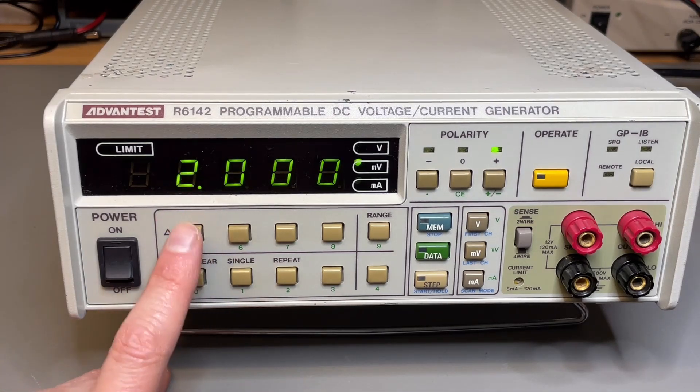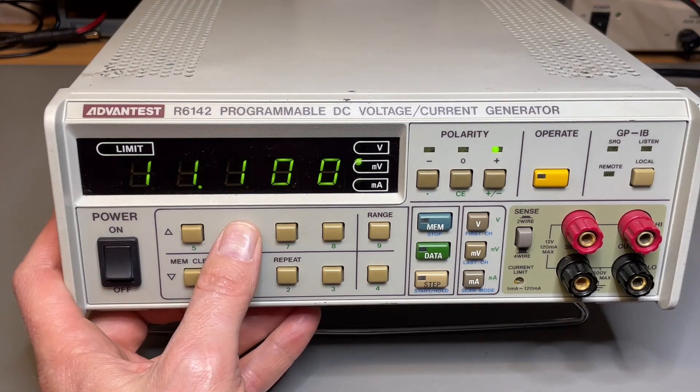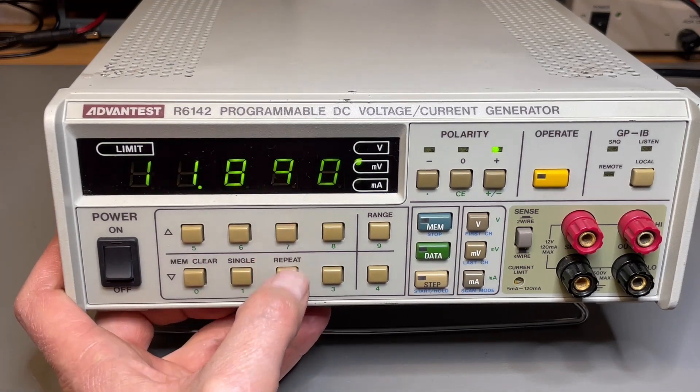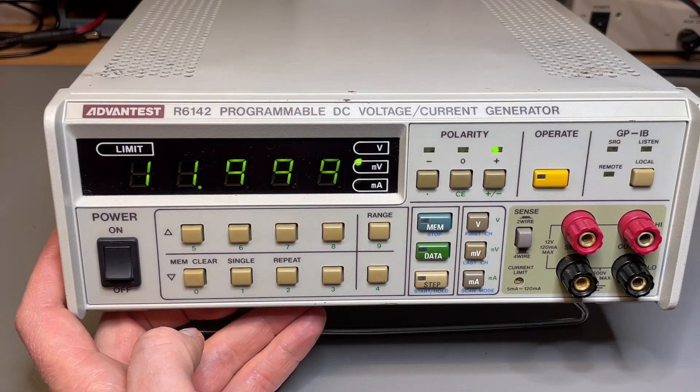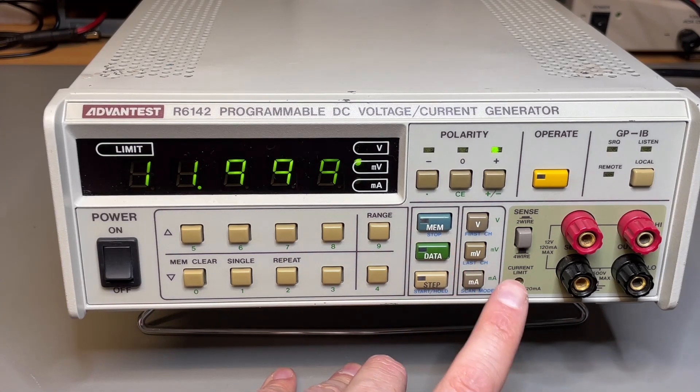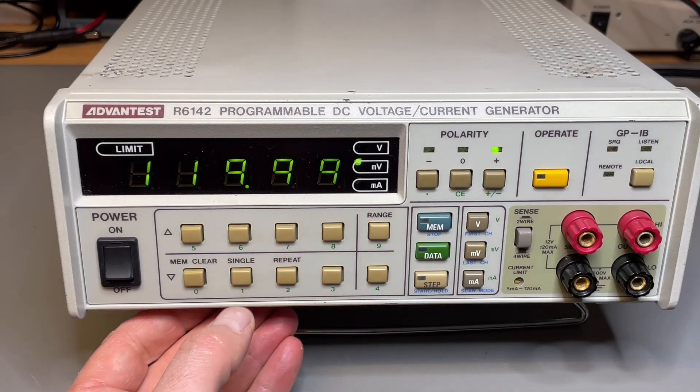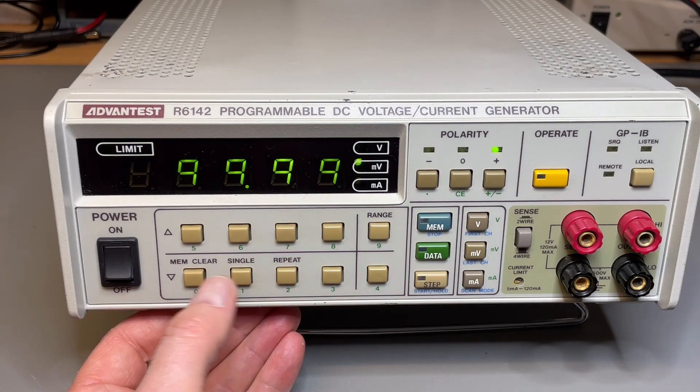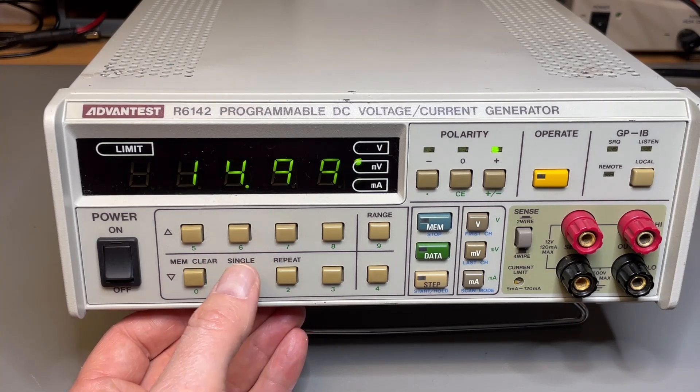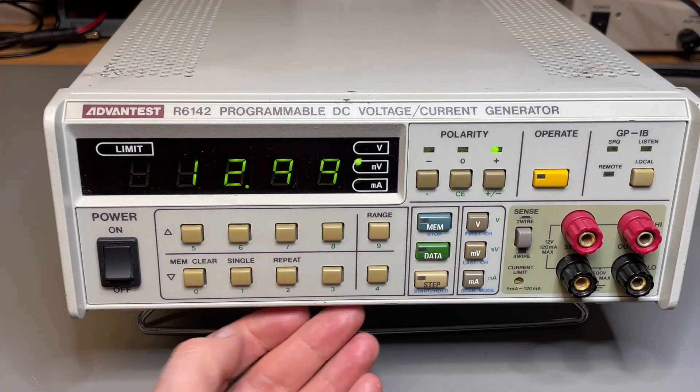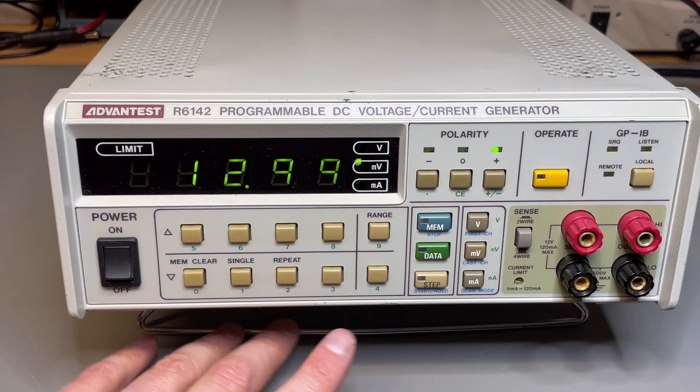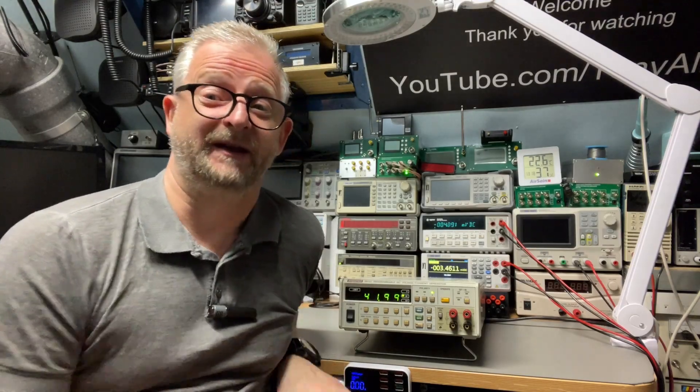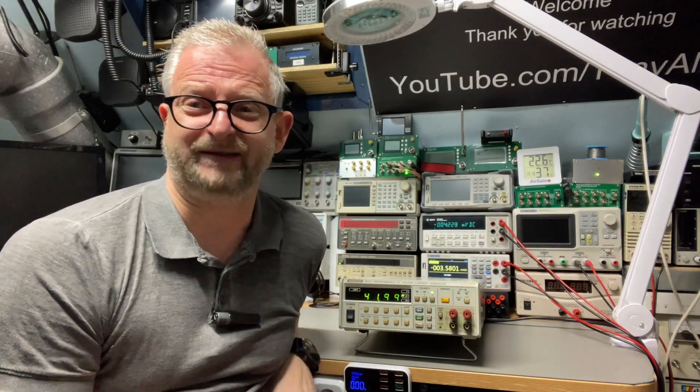It can go all the way up but stops at 11.999, and then it goes to the next range. If you want to do 12 volts, you need to change your range, and then it's just like a multimeter when it switches range. You almost miss a digit.